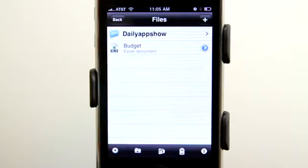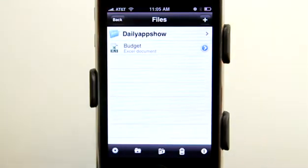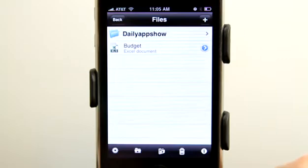So as you can see here, I am in my main file browser where I've created a folder called Daily App Show and then I've created an Excel document for our budget.